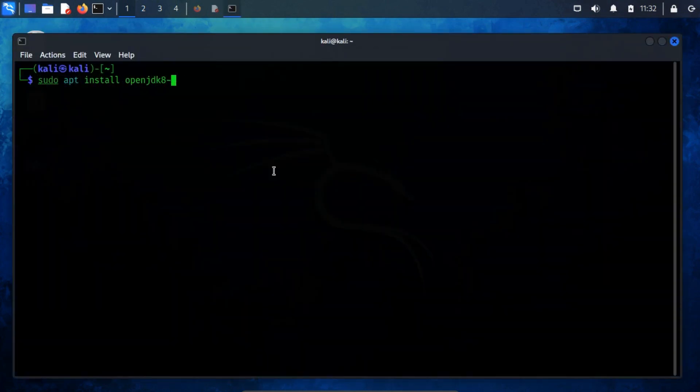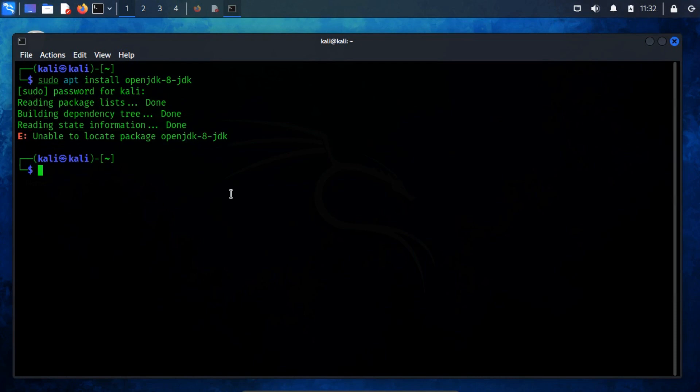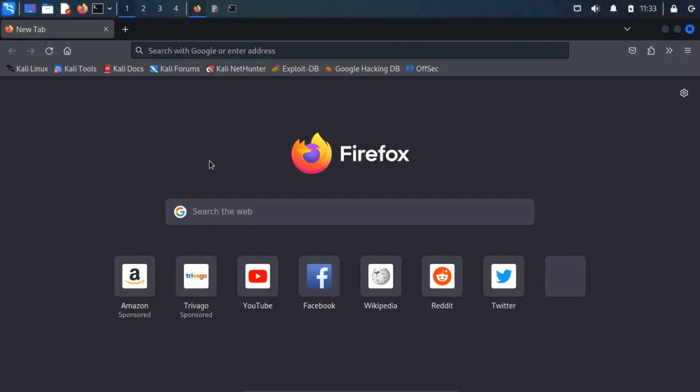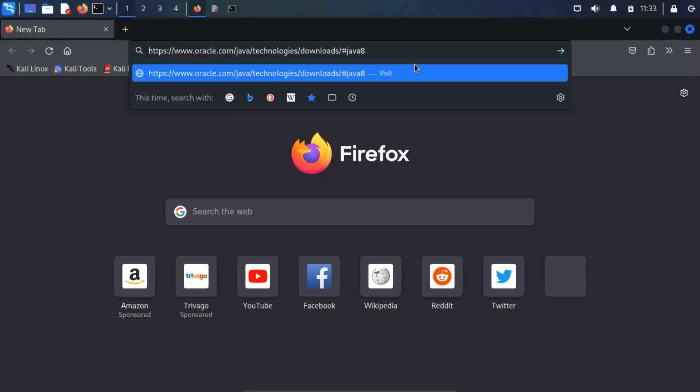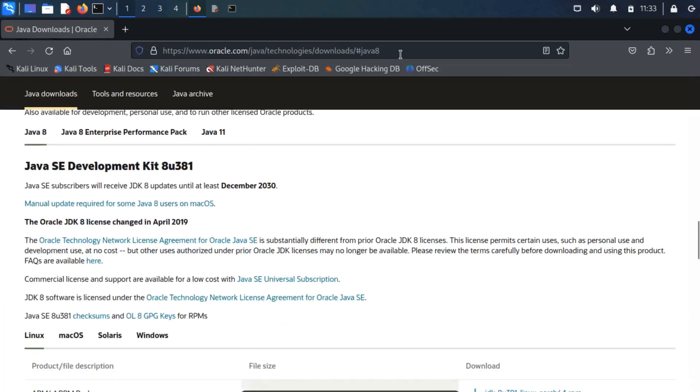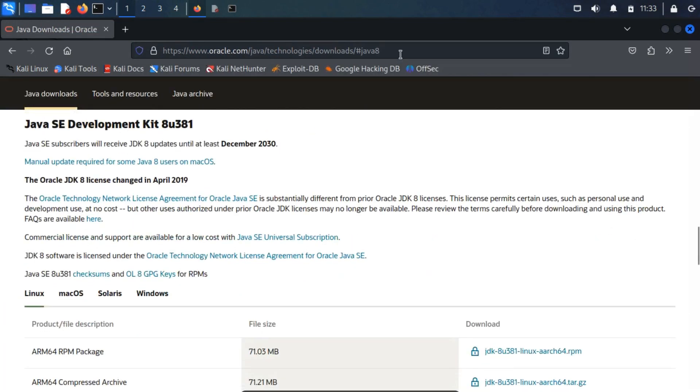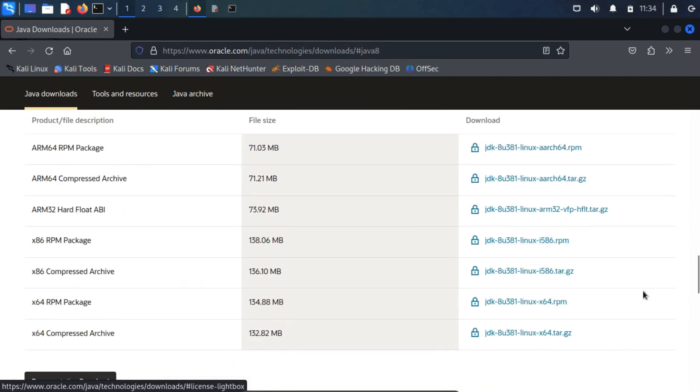During my attempt to install JDK8 using the command sudo apt install openjdk-8-jdk, I encountered an error stating unable to locate package. To address this issue, I'll guide you through the manual installation of JDK8. You can apply similar steps to install other versions as well. Open your preferred web browser and navigate to this URL. This webpage will offer access to the installation and archive files for JDK8.